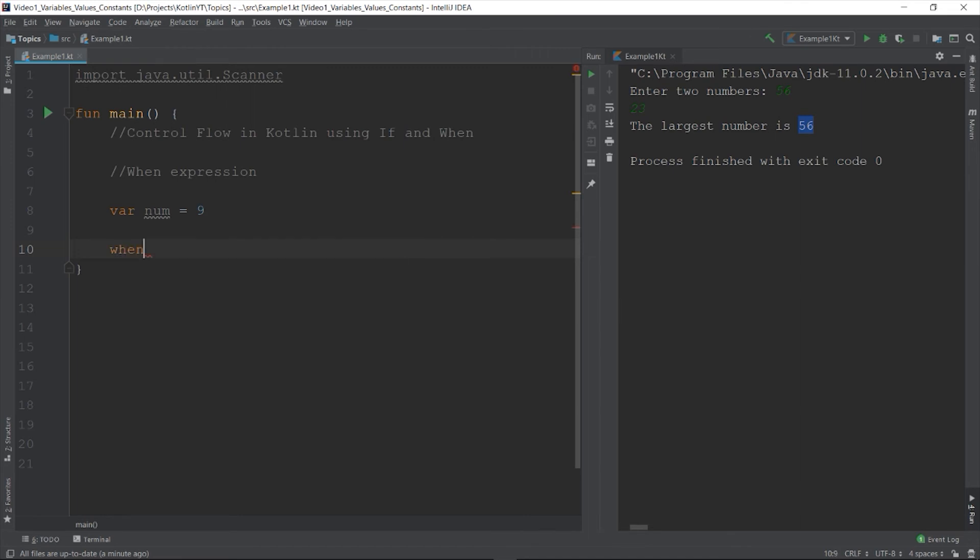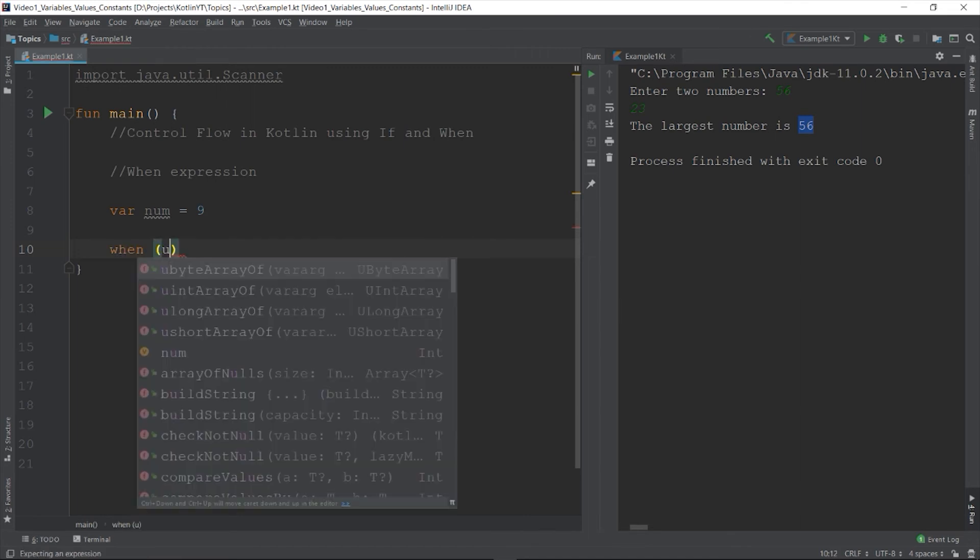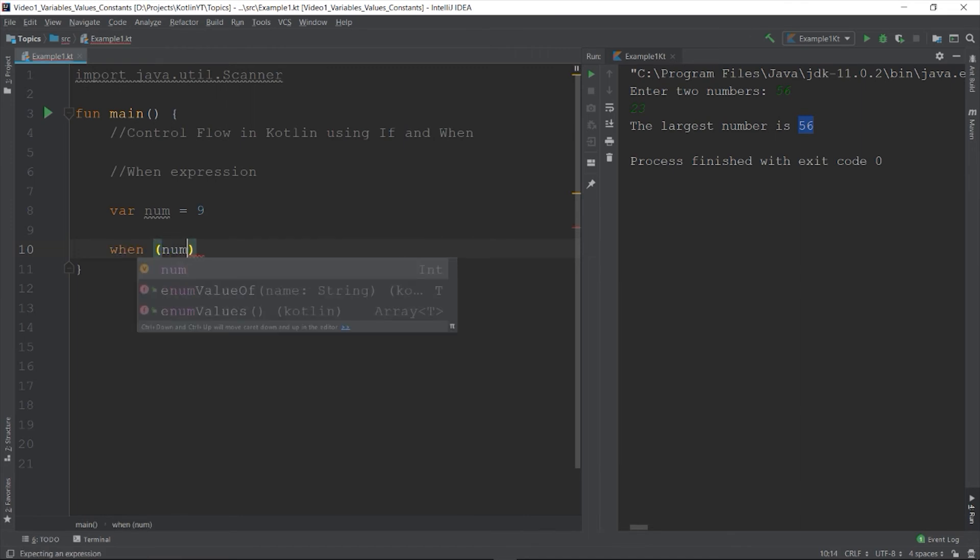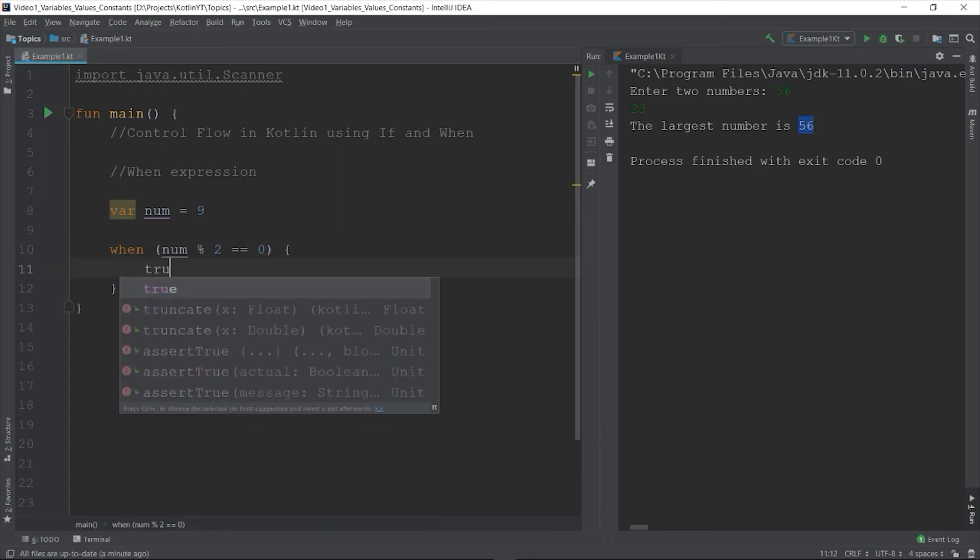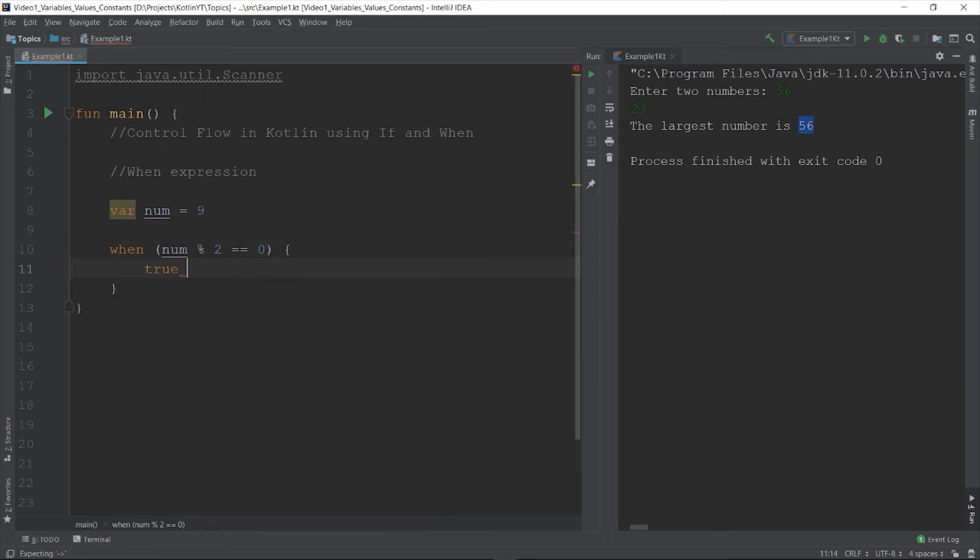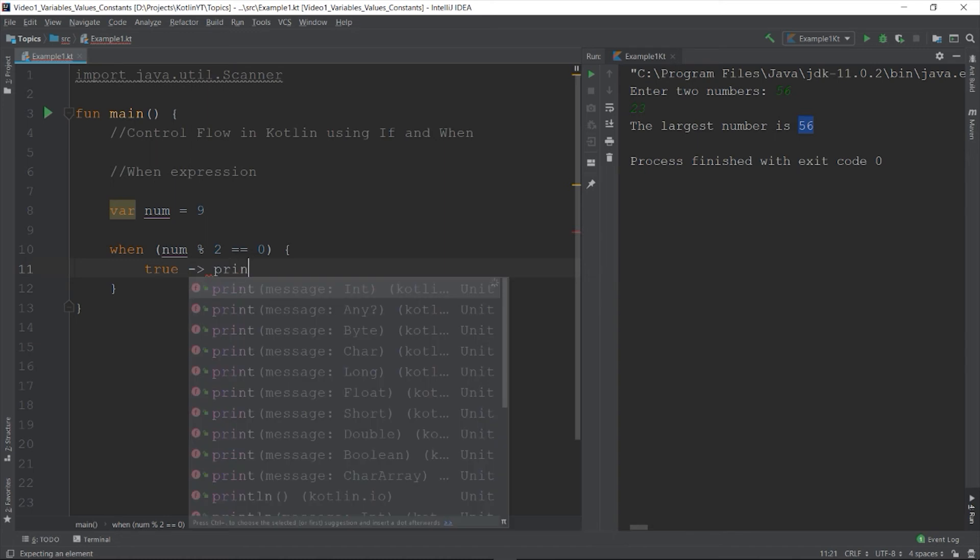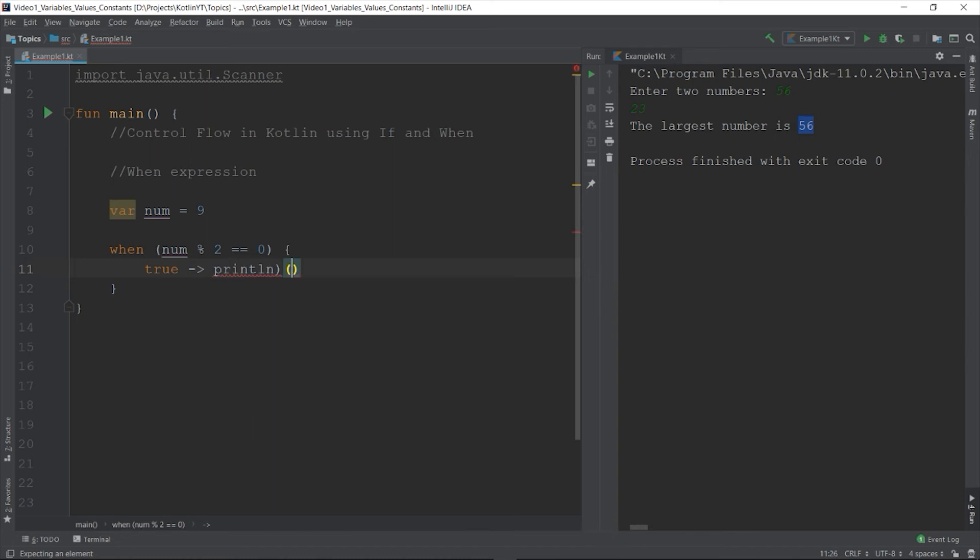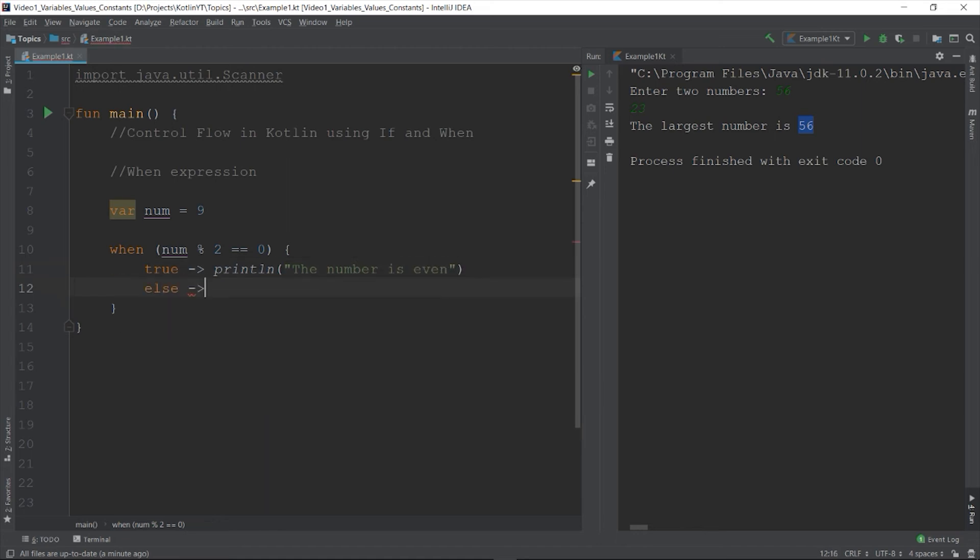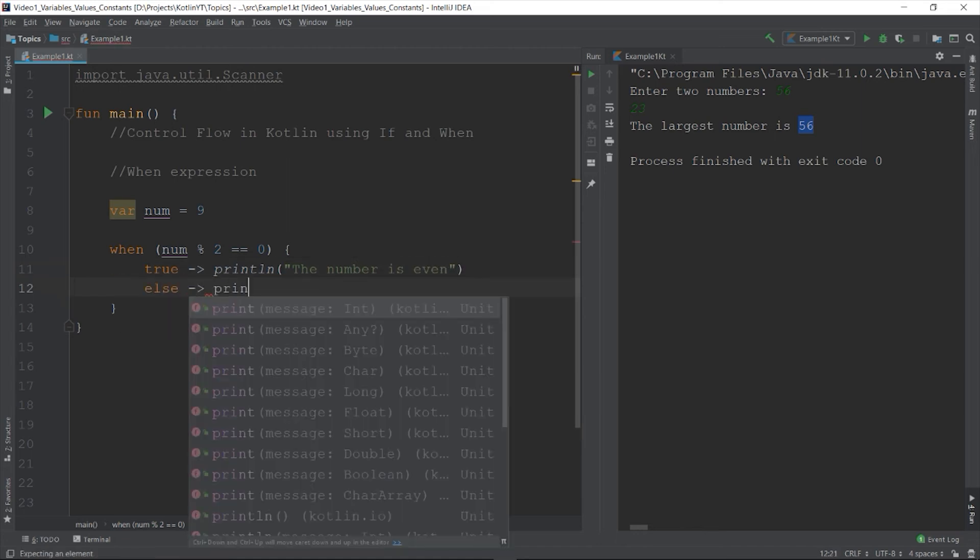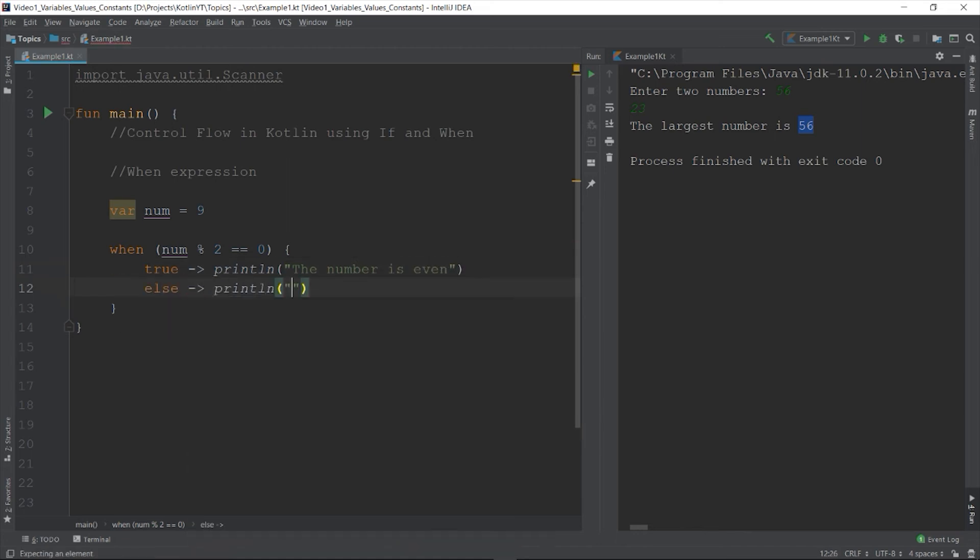So if it is true, let's execute this body. Print line even number. Else print line odd number.